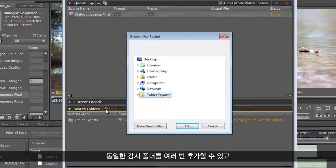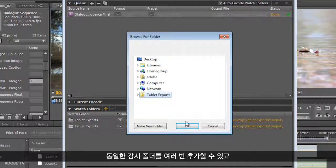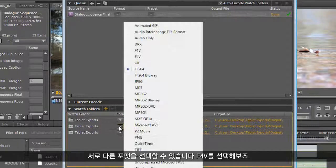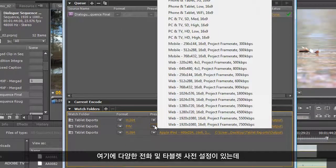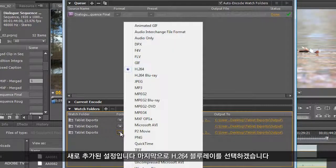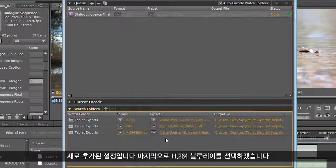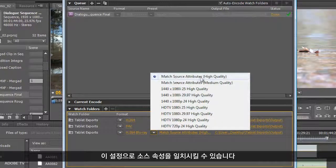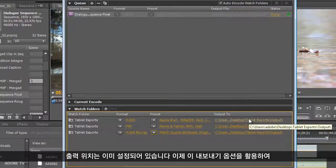We can simply add that same watch folder multiple times and choose a different format. Let's go into something like F4V — lots of different phone and tablet presets here, and these are all new. And lastly, let's go to something like H.264 Blu-ray. We can just match the source attributes here, and it already has the output set.